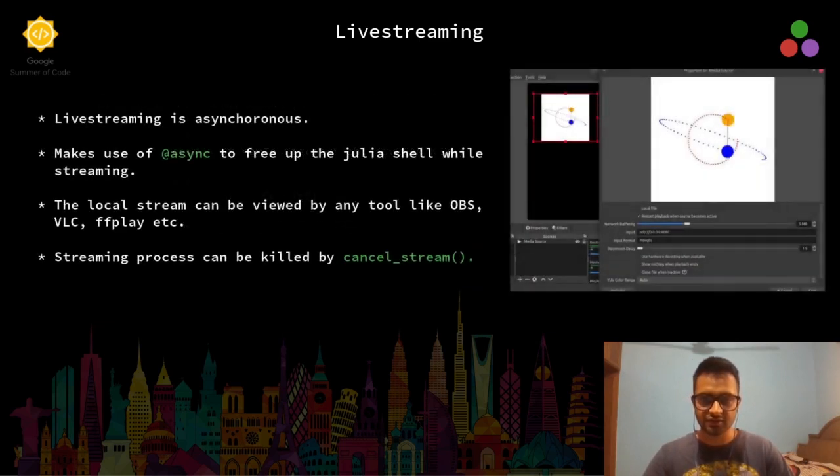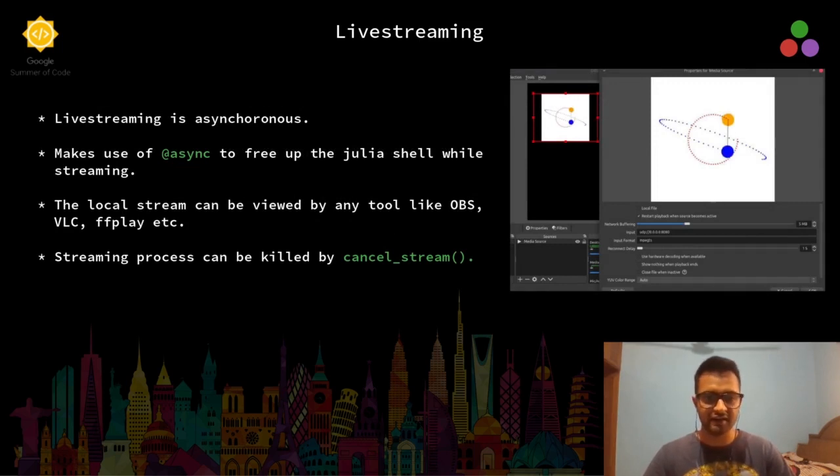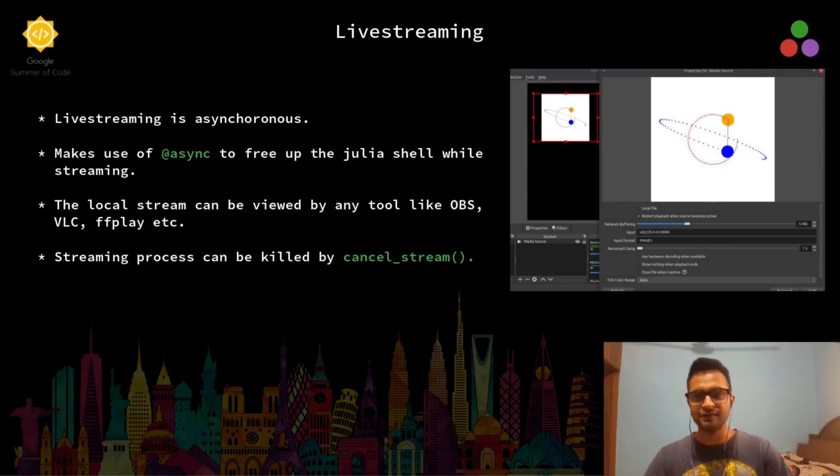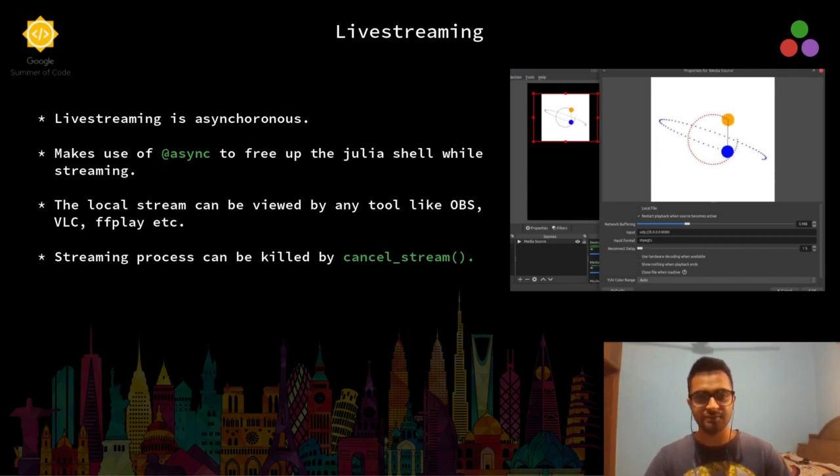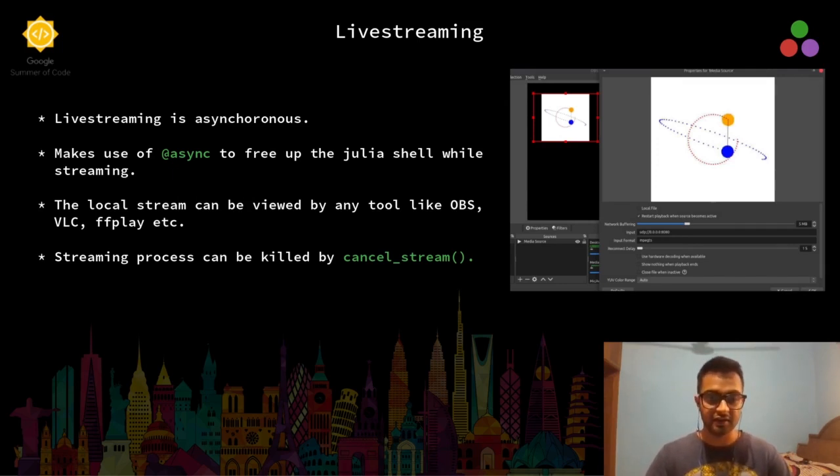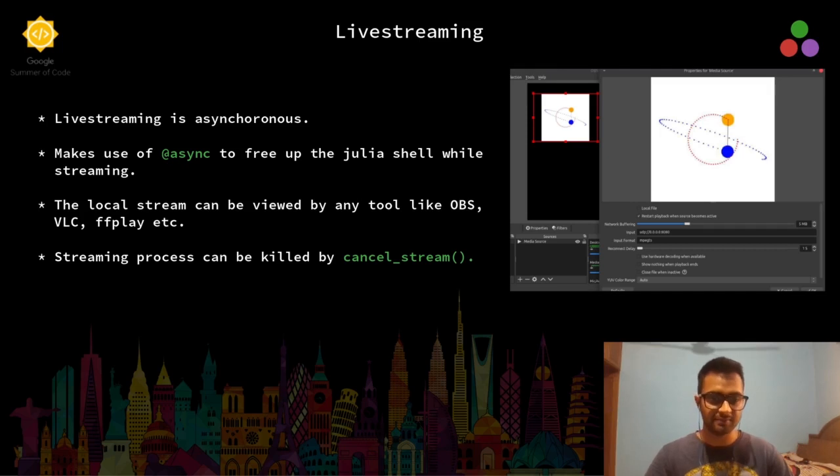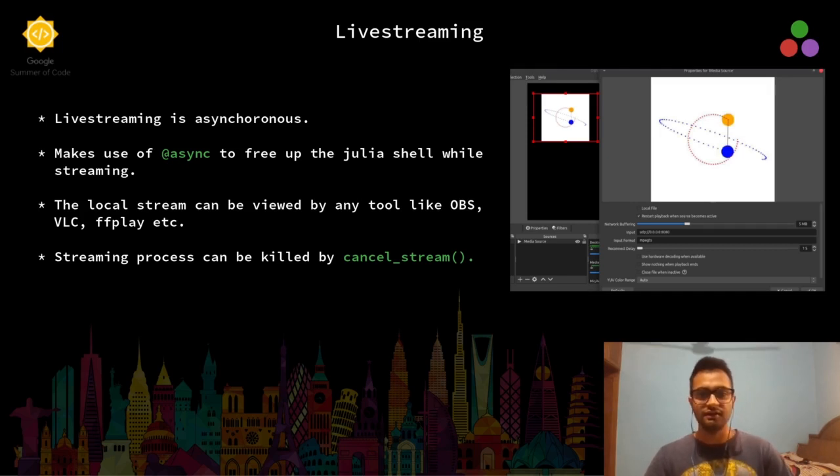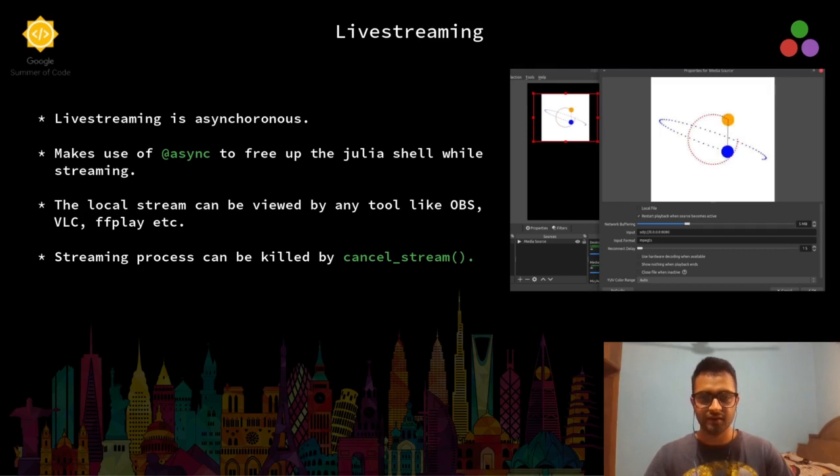Features about live streaming: live streaming is an asynchronous process. It makes use of the async macro built into Julia to free up the Julia shell while the live streaming is in progress. In case of local stream, a local stream can be viewed by any tools like OBS, VLC, or FFplay that support reading from a local network. The streaming process can be killed by a cancel stream method.